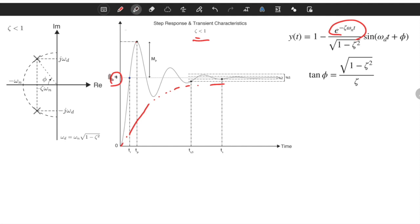Since it is underdamped, it has complex conjugate roots. We have two complex roots; they are conjugate on the polar plot. The imaginary part is equal to ω_d, which is the damped natural frequency and equals the frequency of oscillations. The real part is equal to −ζω_n, which determines the speed of convergence.